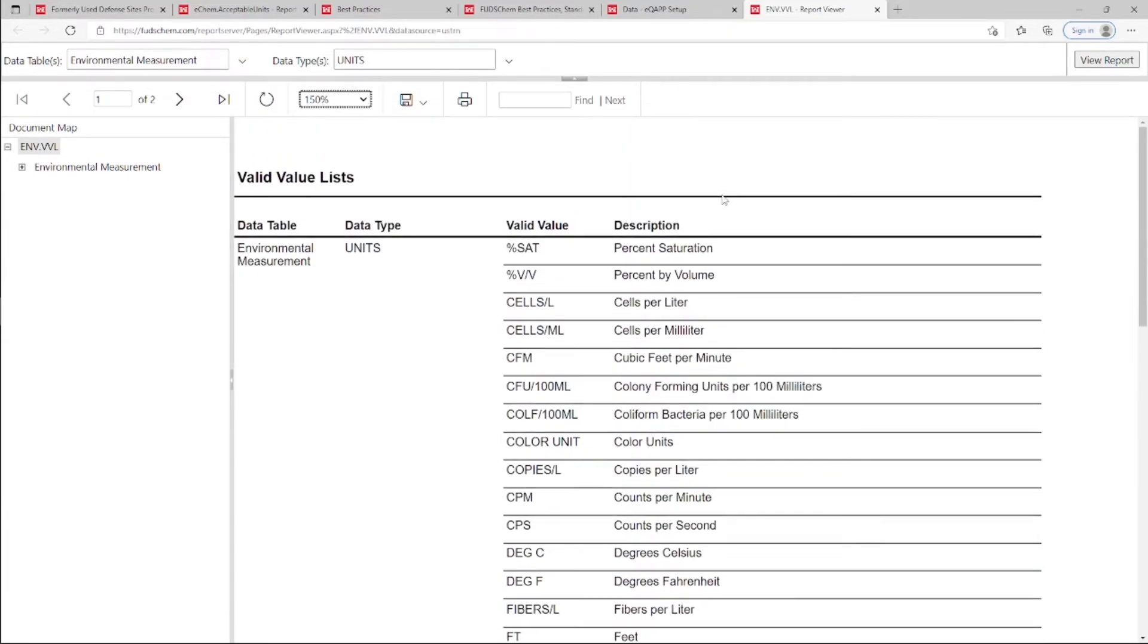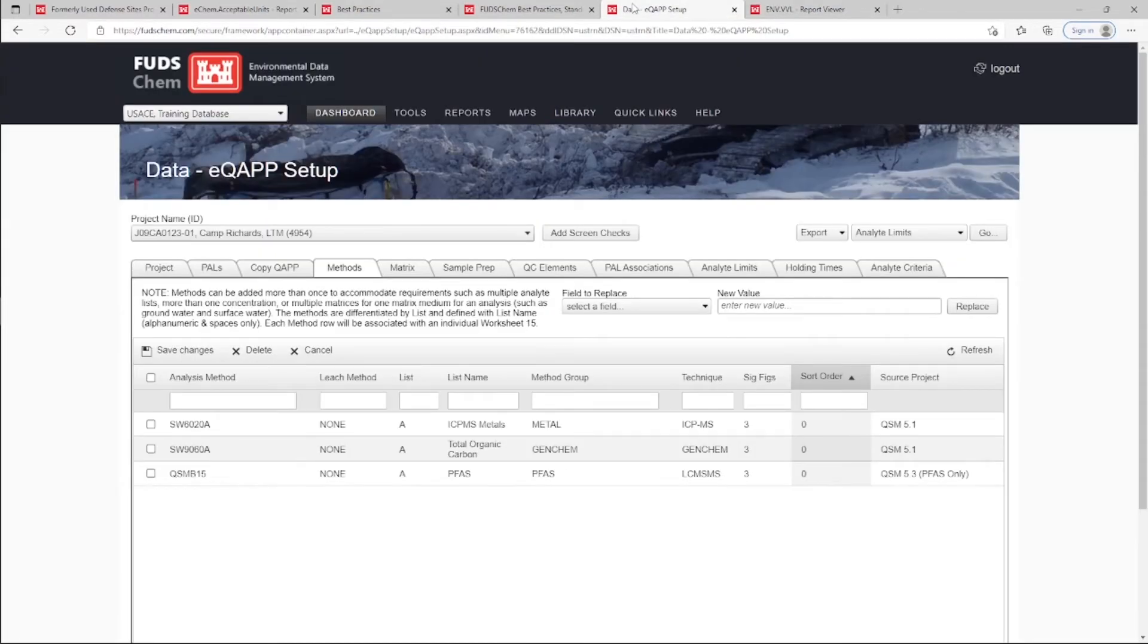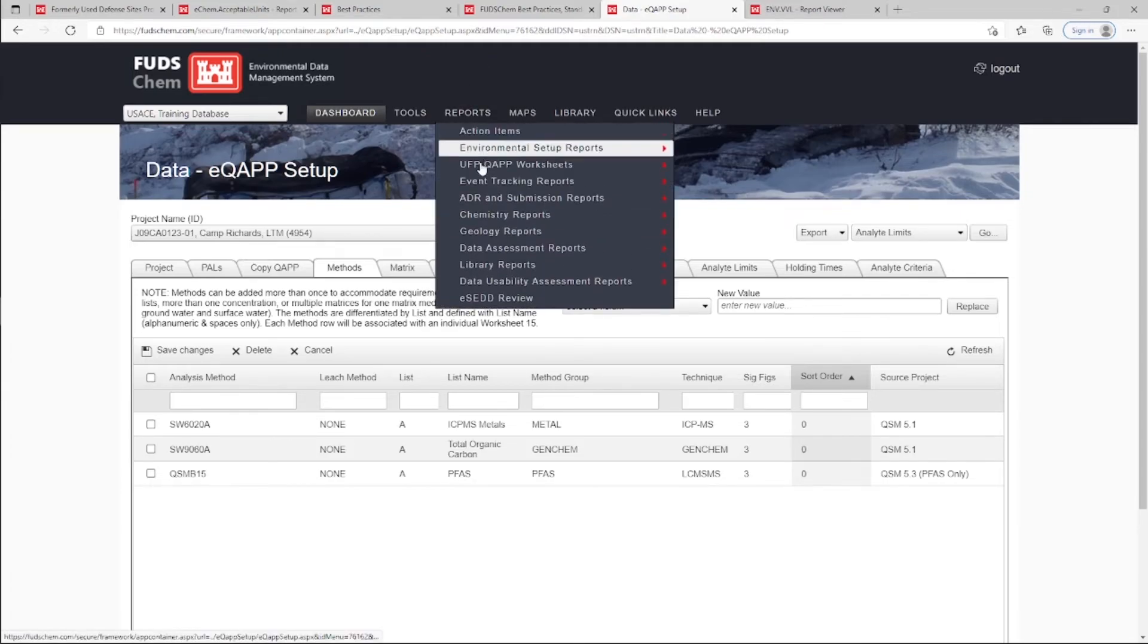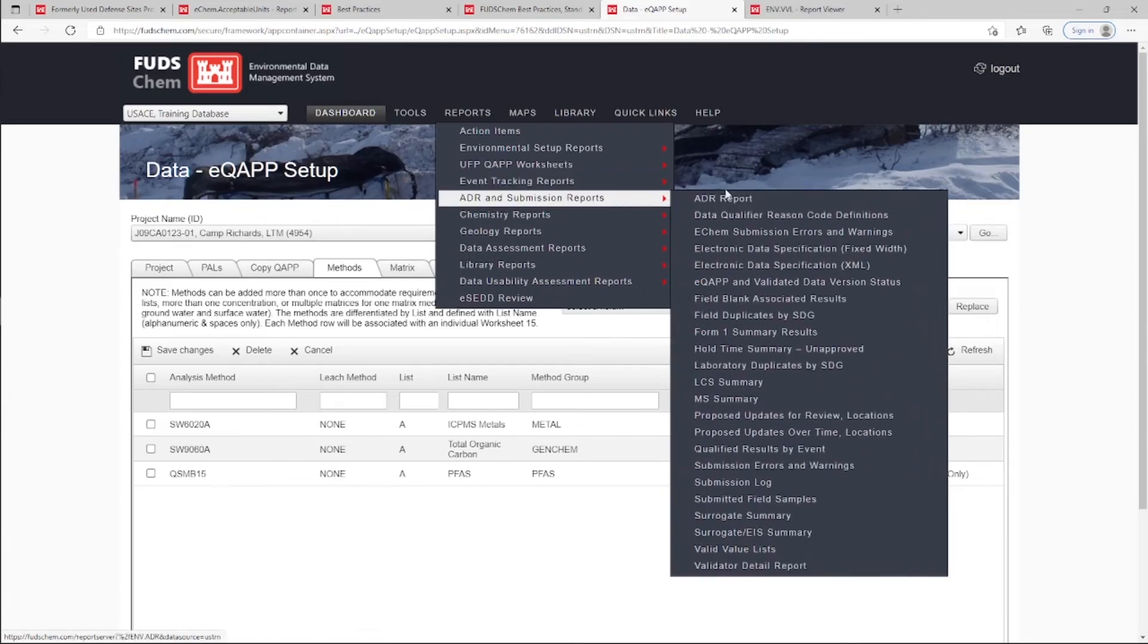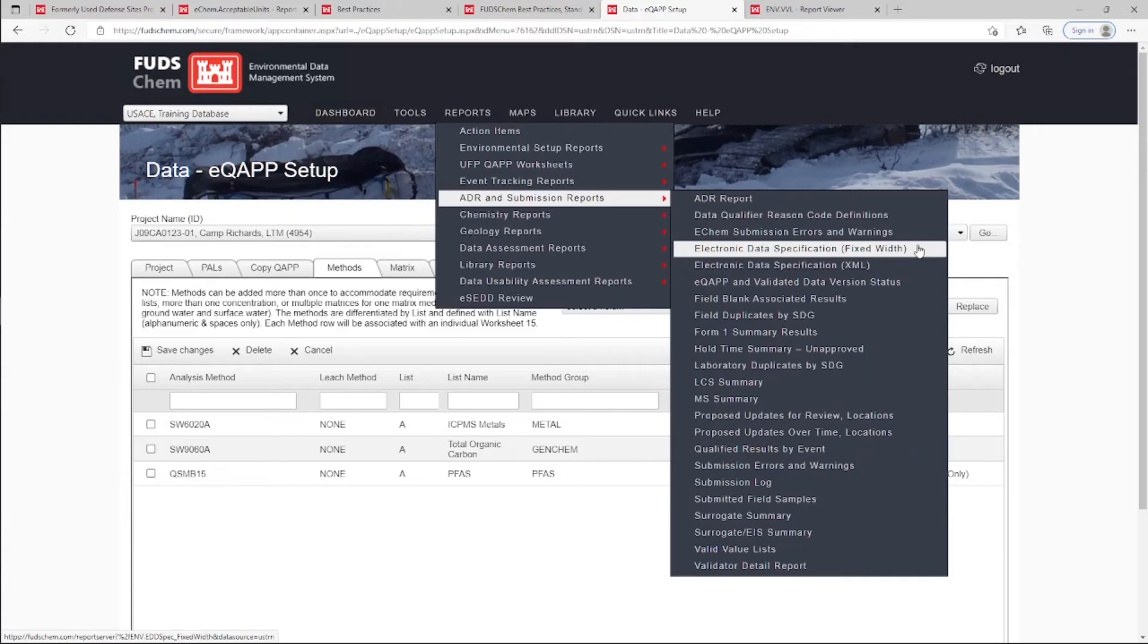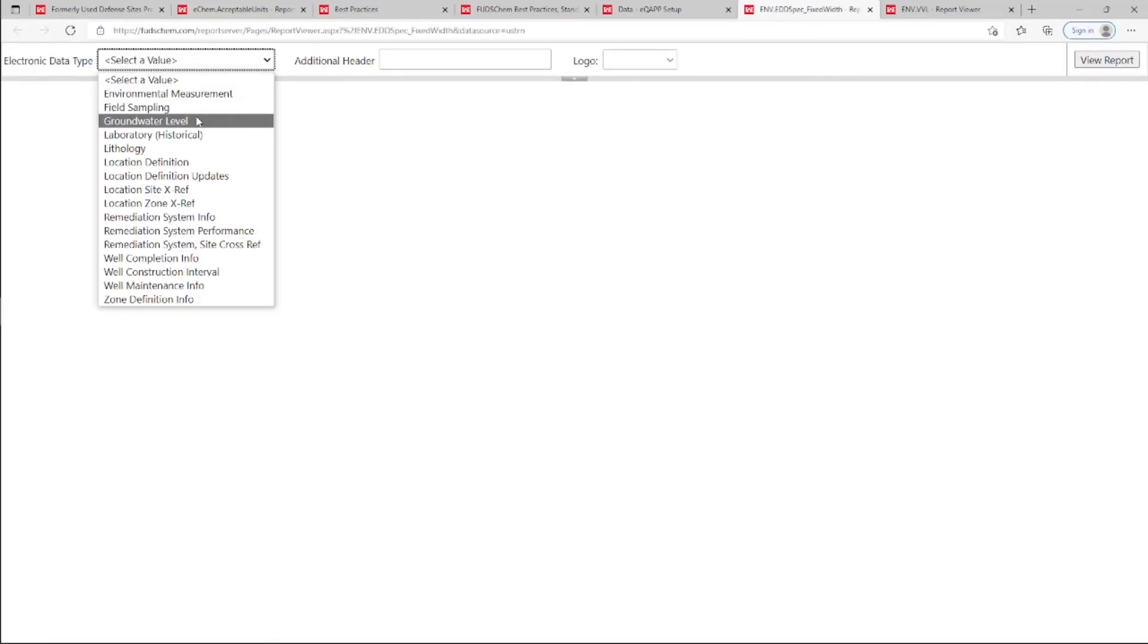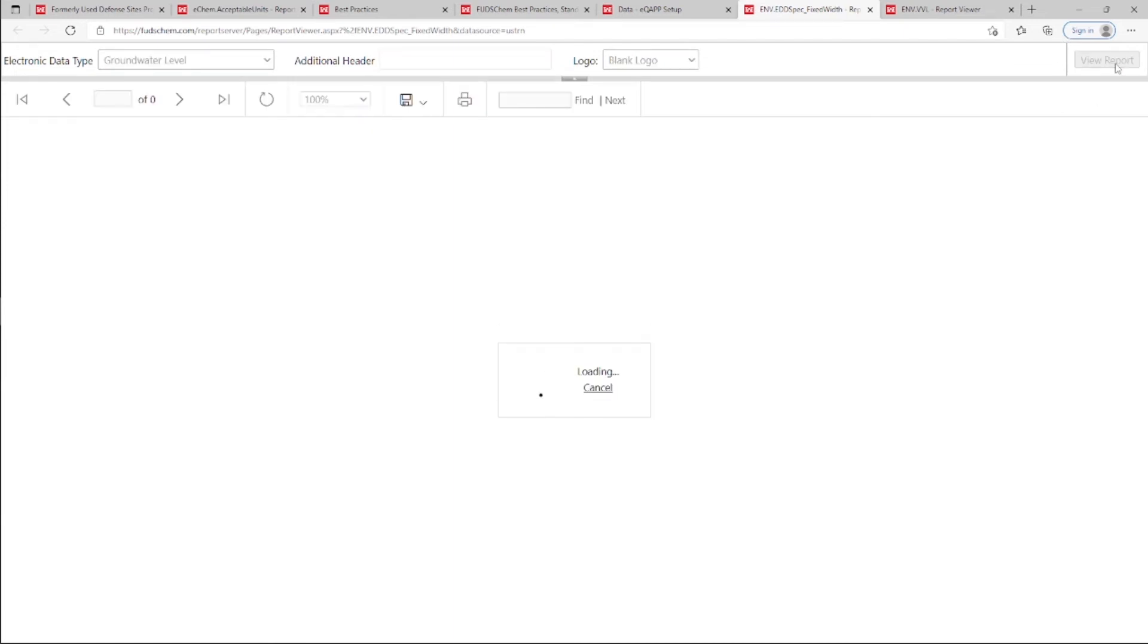For some non-chemistry data types, units are not entered manually because a specific unit is required per the electronic data specification. Go to Reports, ADR and Submission Reports, Electronic Data Specification Fixed Width. Choose the electronic data type, for example, Groundwater Level, and click View Report.